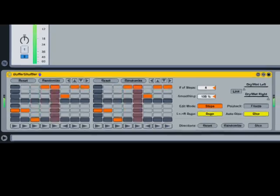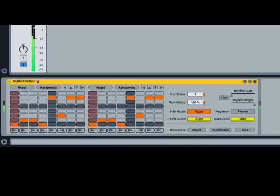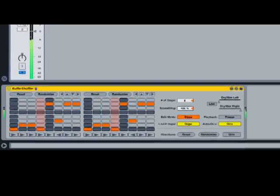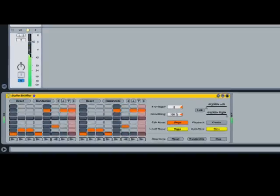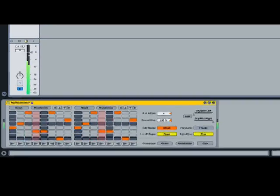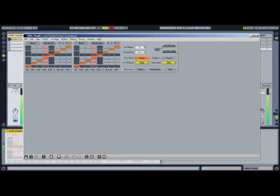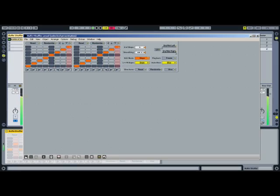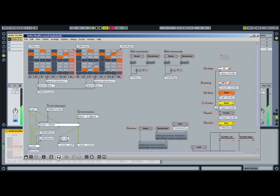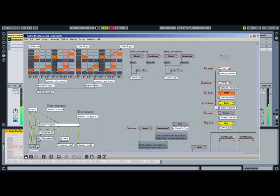Because this device was made with Max for Live, all of the tools that were used to build it are available to you. To get inside the device, click the Edit button in the device's title bar to open the Max editor. From here, you can modify and change Buffer Shuffler in any way you can imagine.